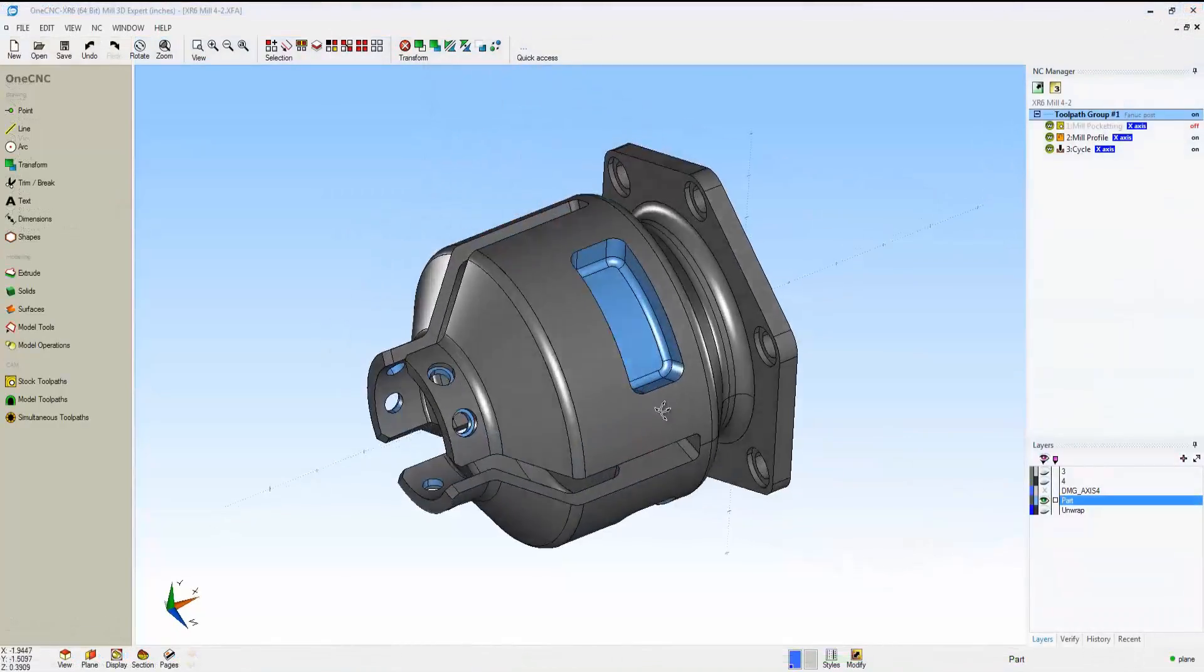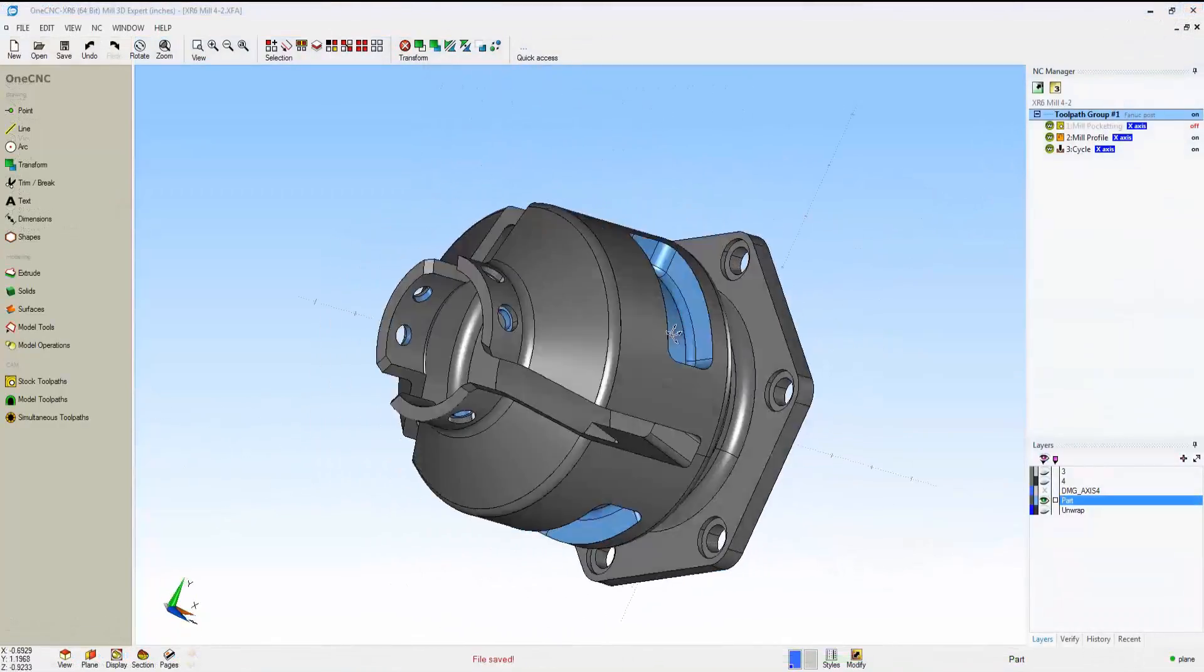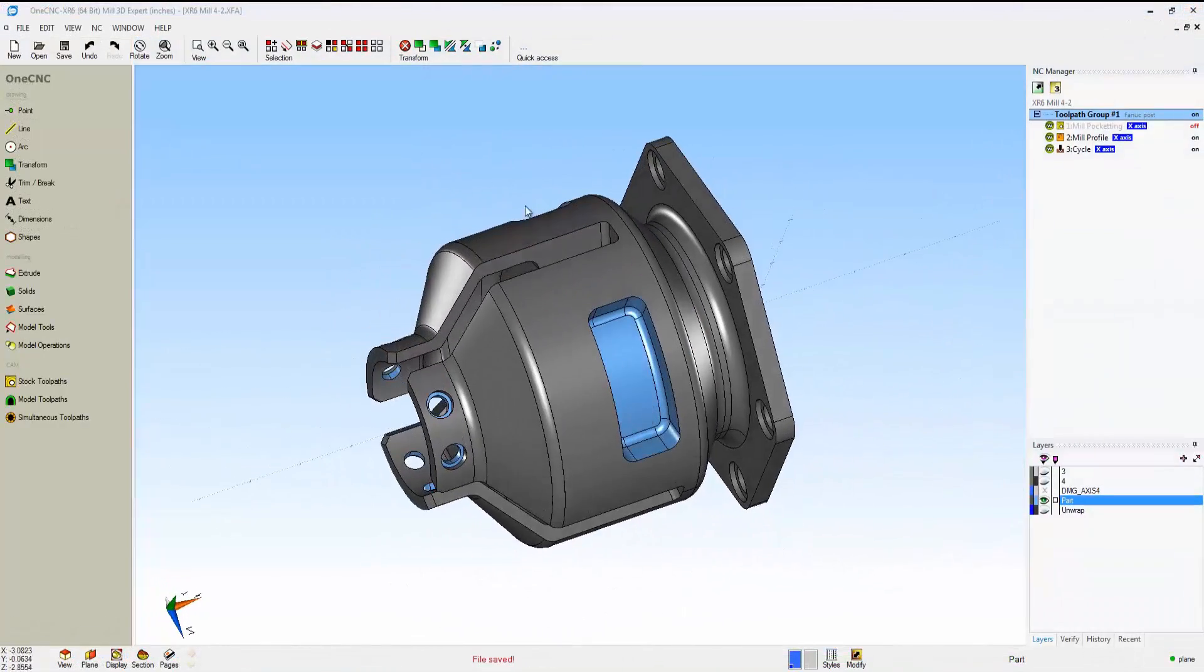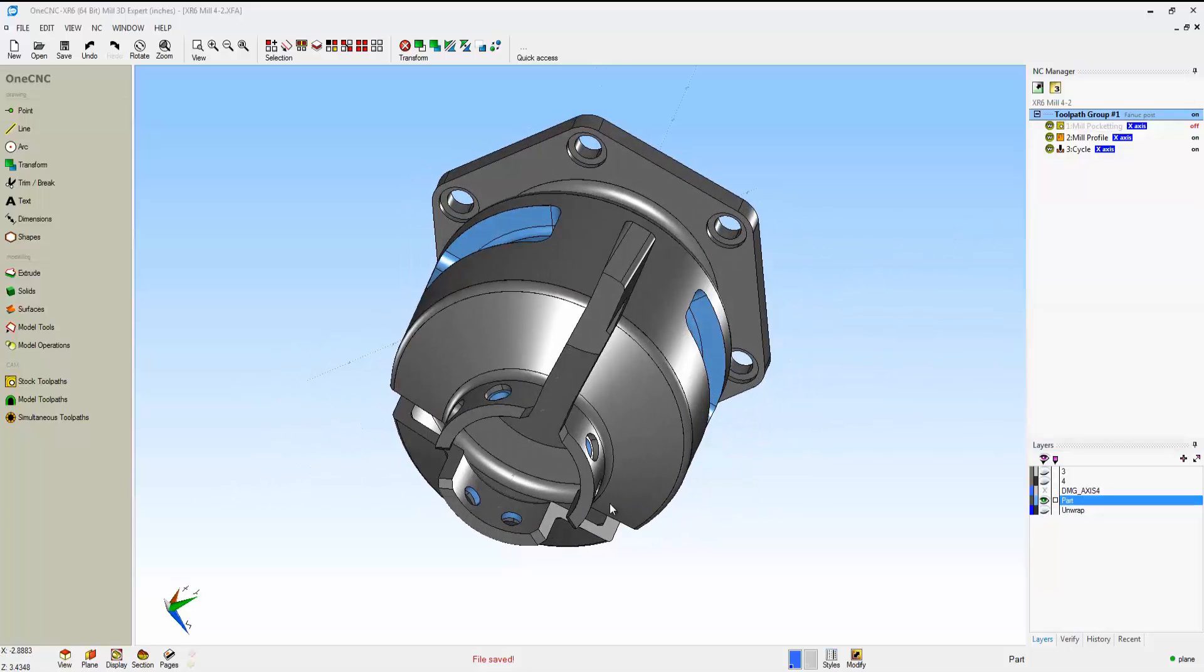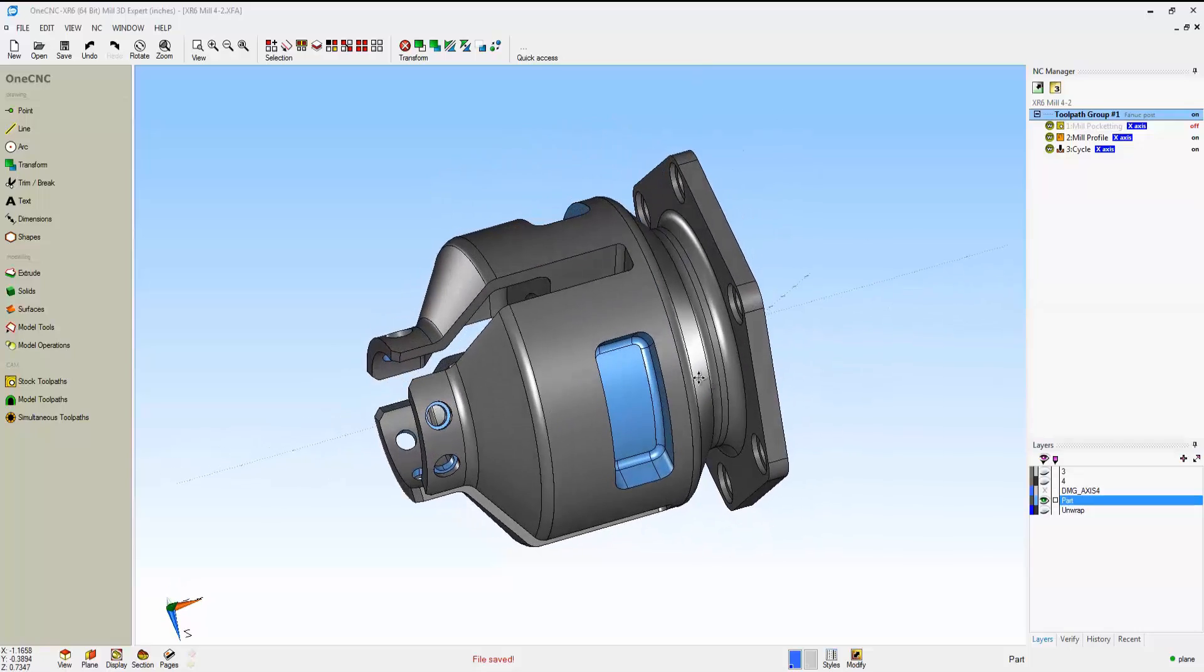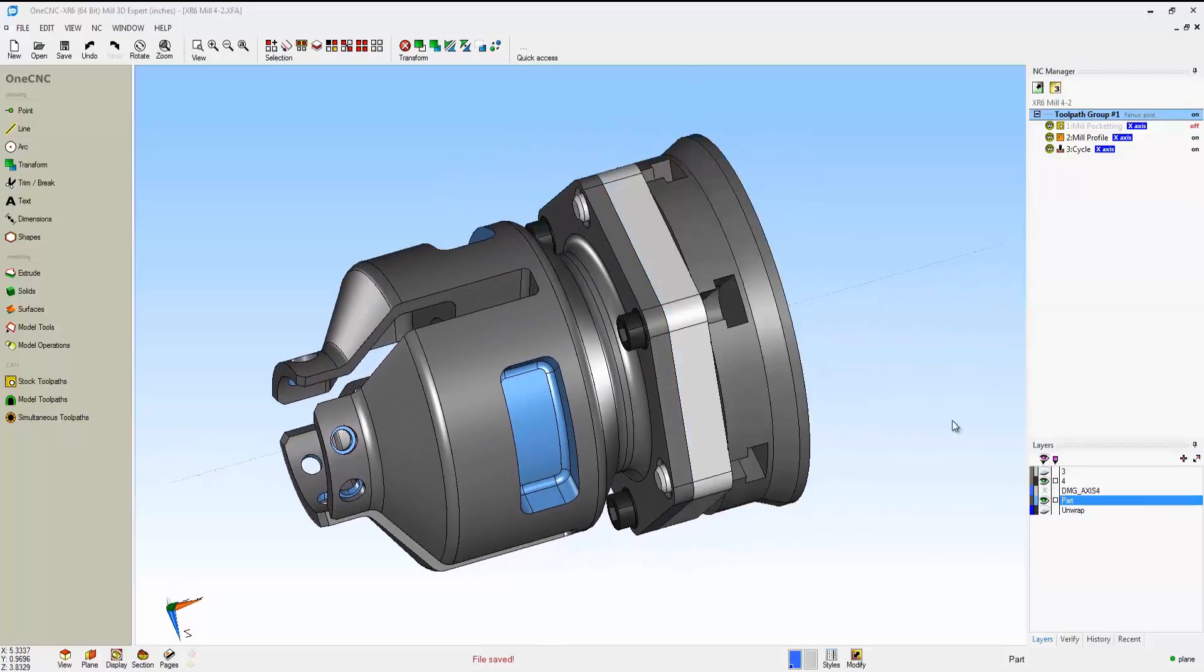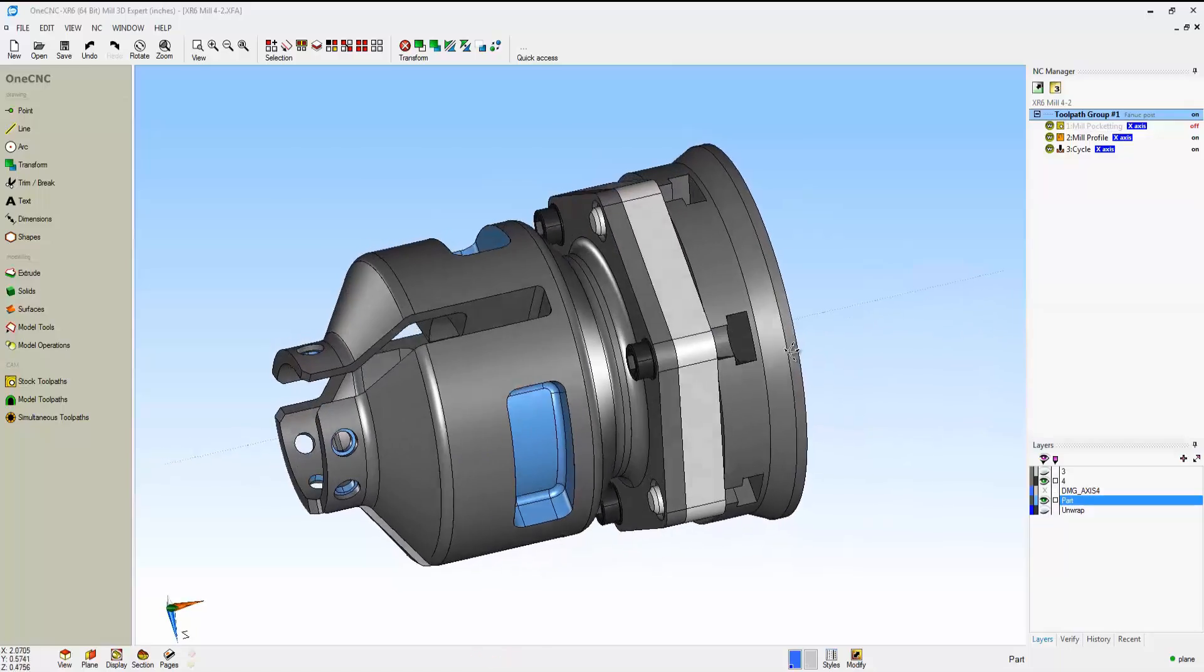Now let's take a look at 4-axis wrap machining. This is a little bit different. This is where you've got geometry wrapped around a cylinder. In this example, I have some pockets wrapped around the cylinder, and I also have some holes wrapped around another cylinder. So we unwrap that and then machine.